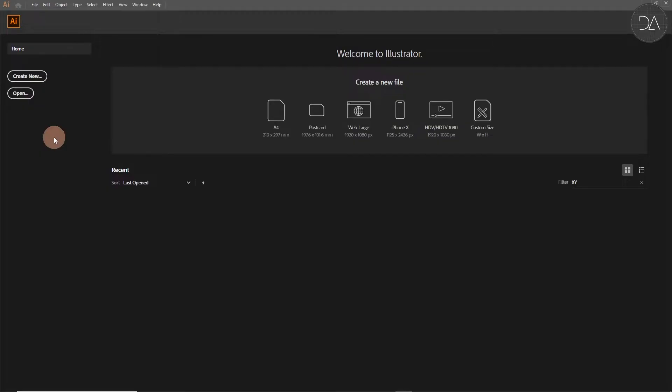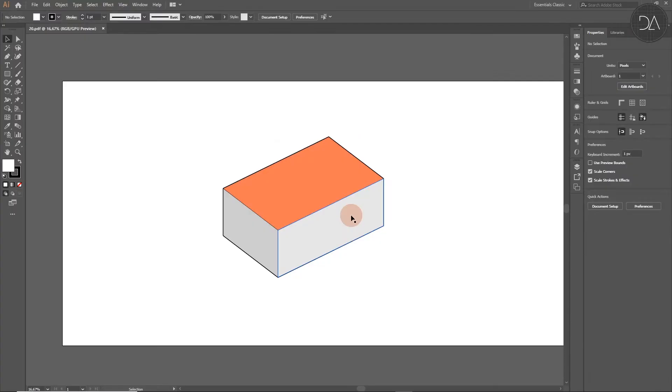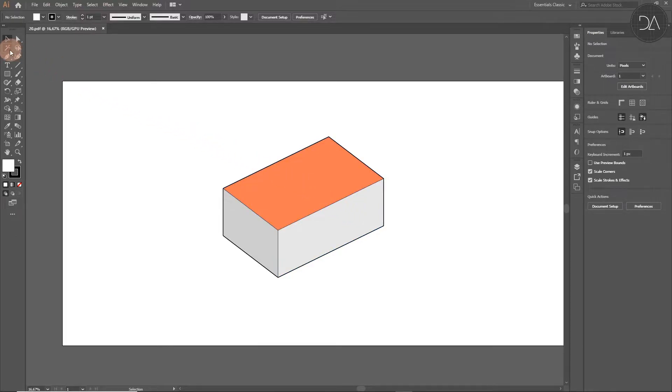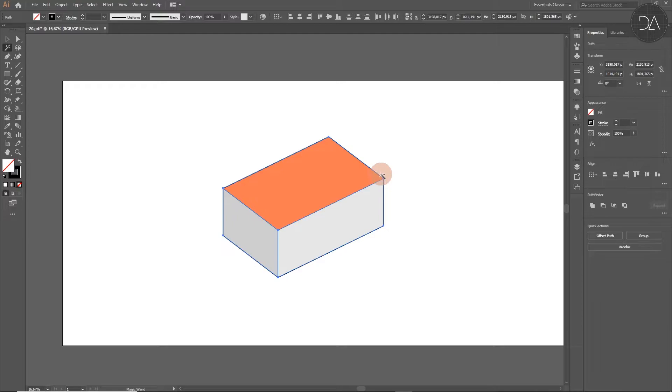In Illustrator we open this PDF file, go to Open. Now with the magic wand we delete the edges, selecting one of them and press Delete.